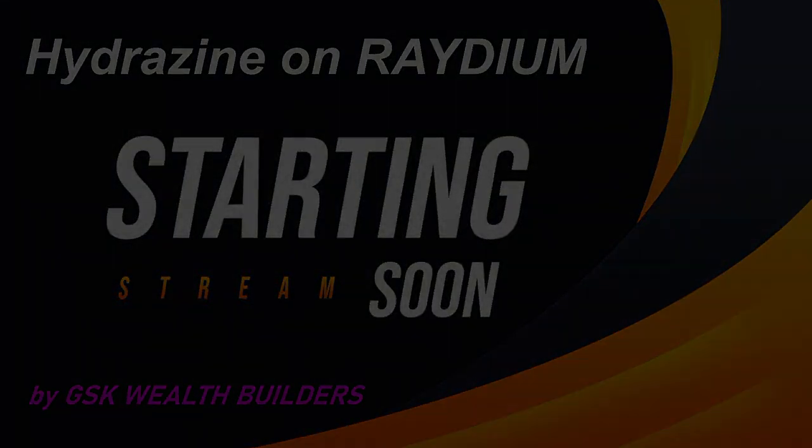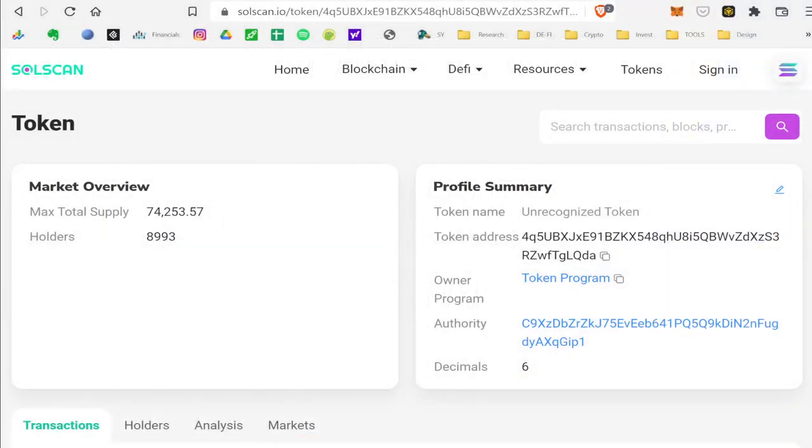Here is the contract number, so it's right here. It's an unrecognized token on SolScan right now. This is the contract. So 4Q5U, and it ends in LQDA.